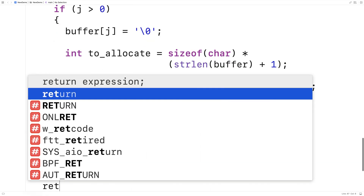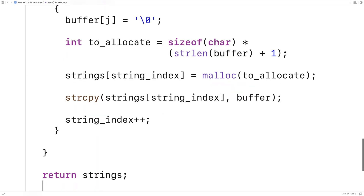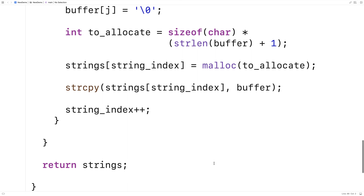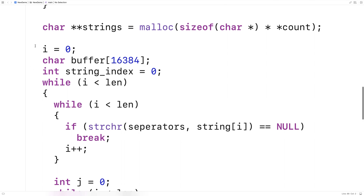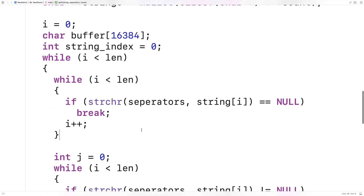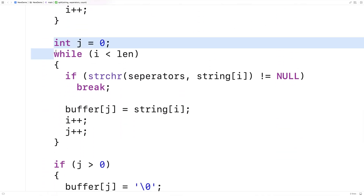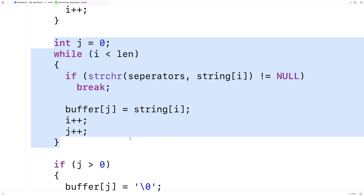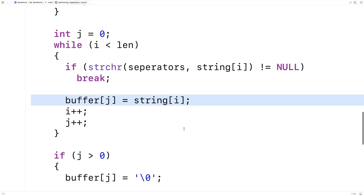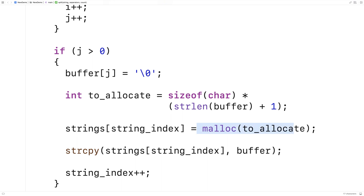Finally, we return strings — the array of dynamically allocated substrings we've created. In the second big while loop making the second pass through the string, the logic is very similar to the above. The big difference is this time when we look at the non-separator characters, we're actually copying that substring into the buffer one character at a time. Then we take what's in that buffer, dynamically allocate space to store it into the array of dynamically allocated strings, and copy that string into that array at the next position.